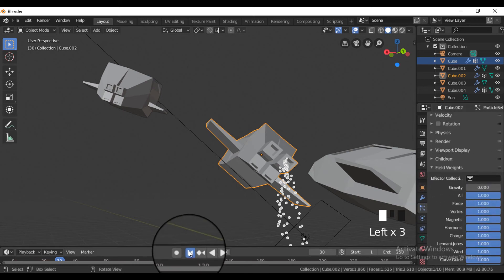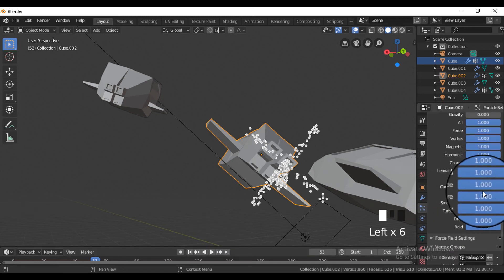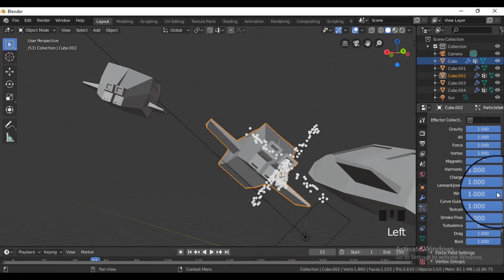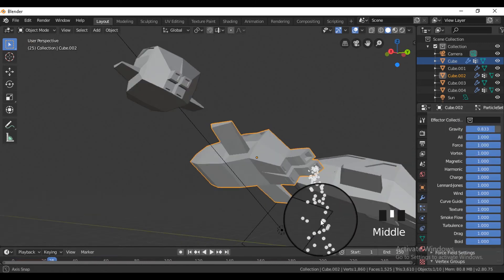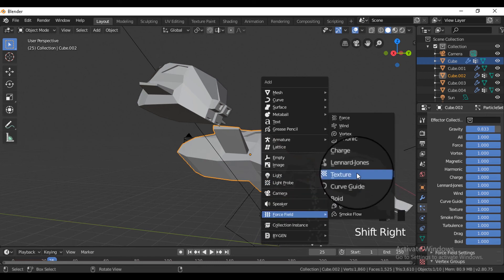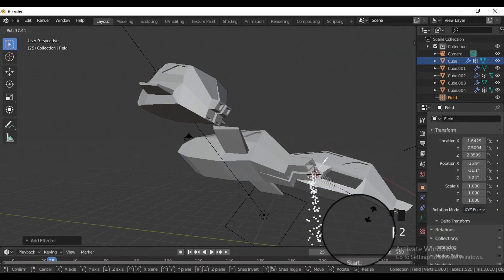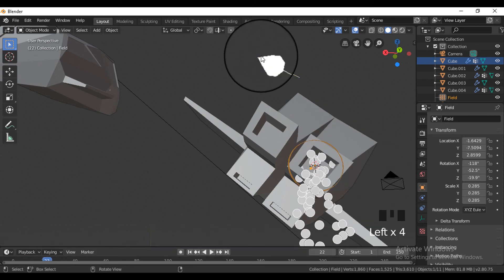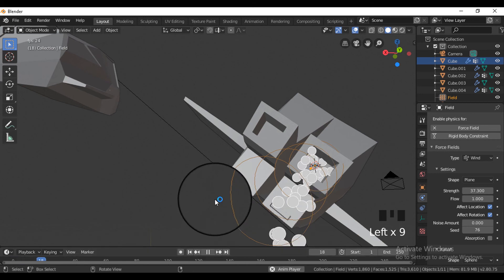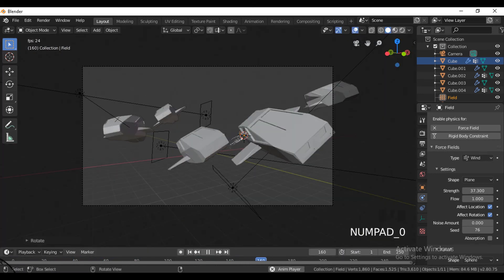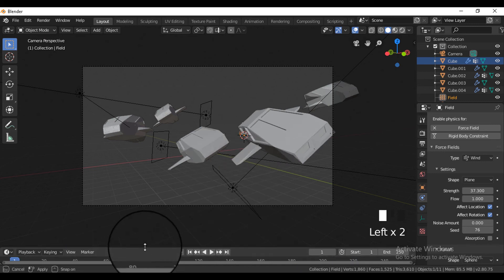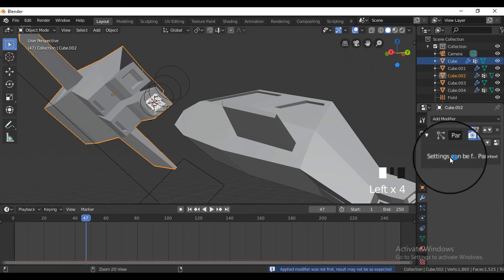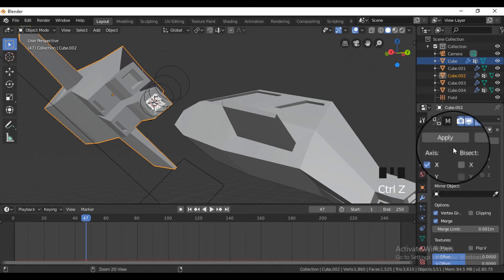In the render settings of the particles, change halo particles to object, and select the icosphere in the object menu in the particles. Apply the mirror modifier so that the exhaust trail appears on both sides of the thrusters.